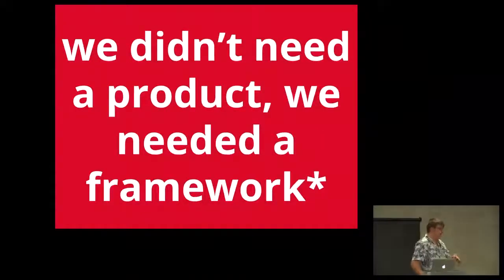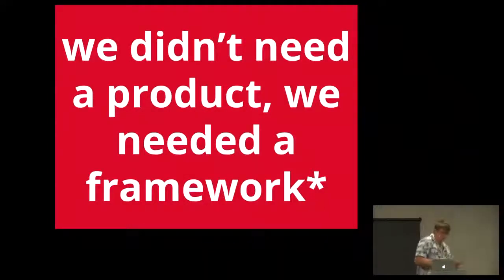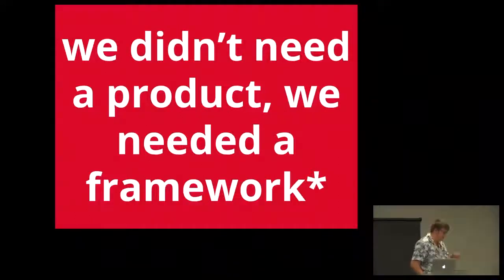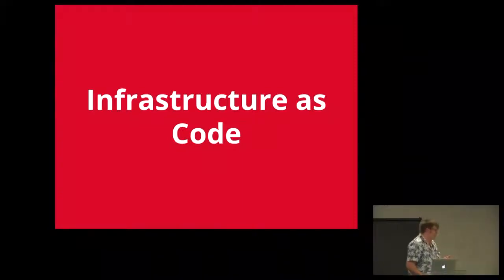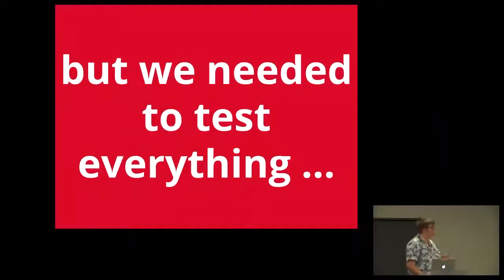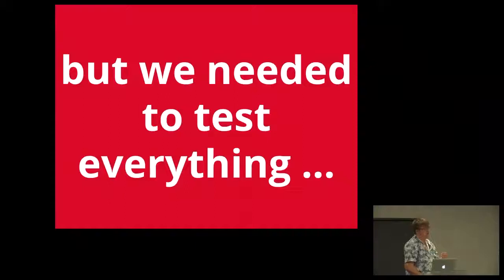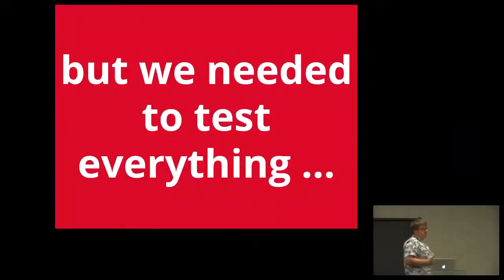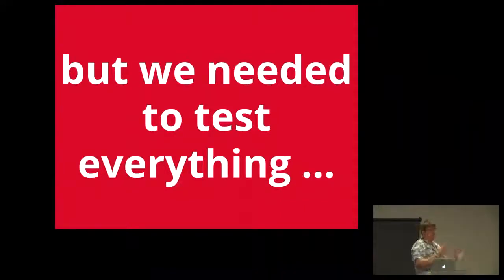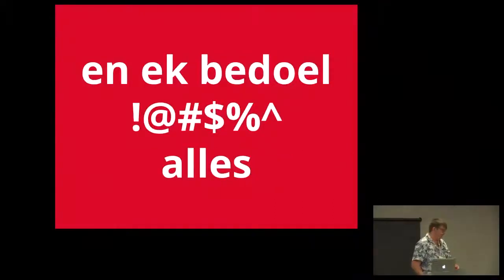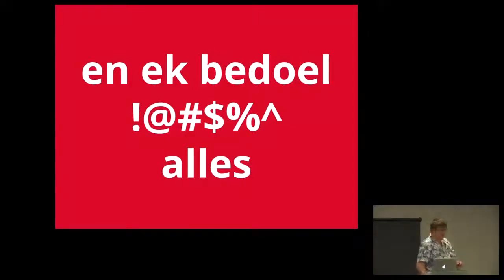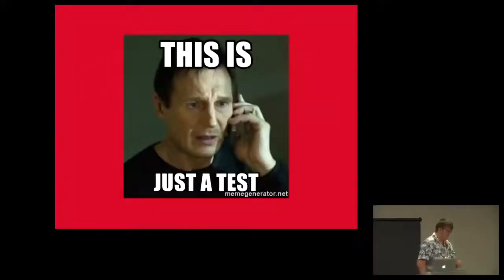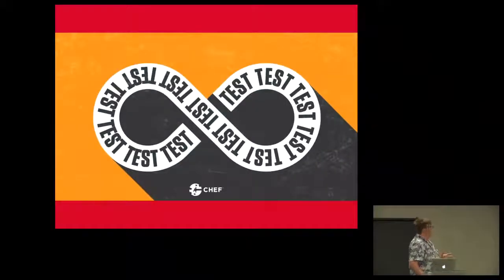We didn't need a product, we needed a framework. One of the stuff that we wanted to do was do infrastructure as code. But we needed to test everything. And obviously, we have to test against all the specific distributions. Things can get very, very heavy. And there is no real prescribed testing framework within Ansible. We wanted to use something a bit more robust. We needed to stop writing tests for infrastructure.